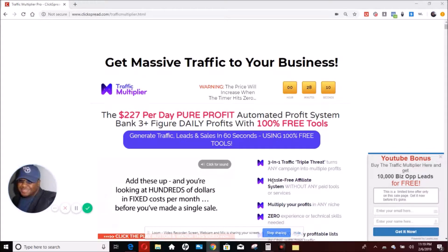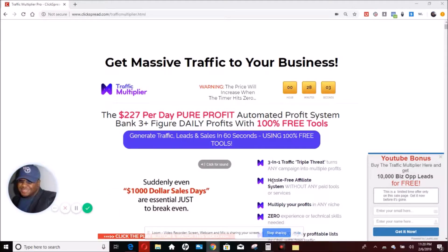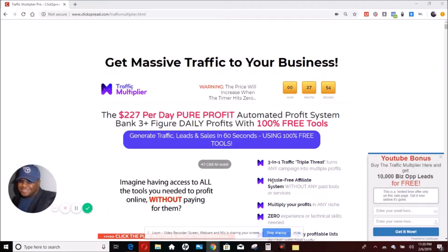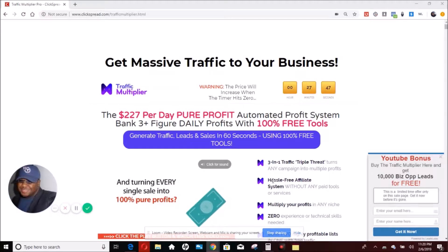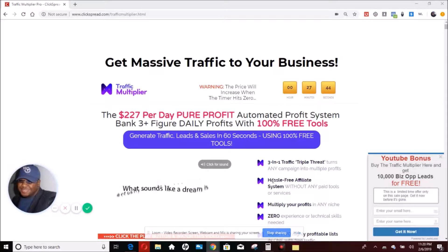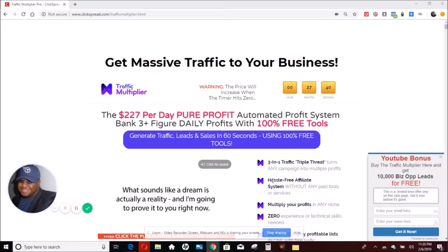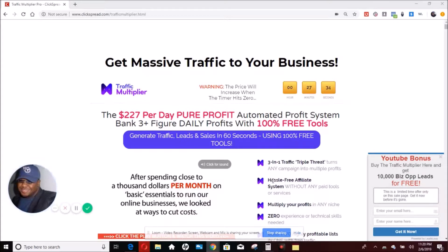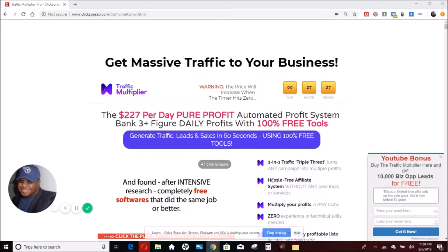Basically, if you run an online business, or if you're trying to market online, or you're trying to sell products online, or you have a desire to build a list or build a client base, then you want to focus on automation. But a lot of times those automated tools cost a lot of money. What the Traffic Multiplier does is give you a suite of software that is absolutely 100% free, so you can do a lot of things you're now paying for and cut your costs.